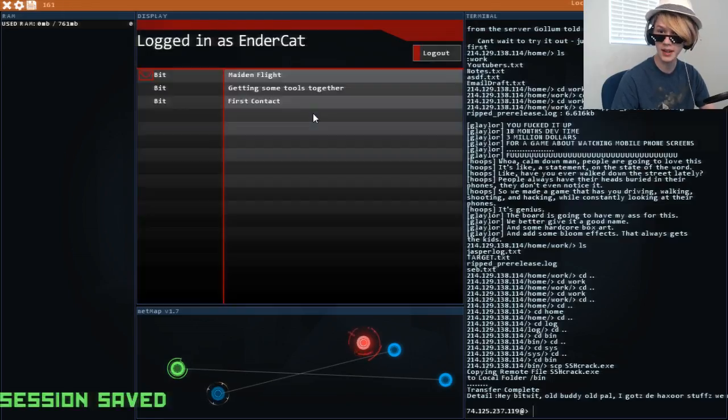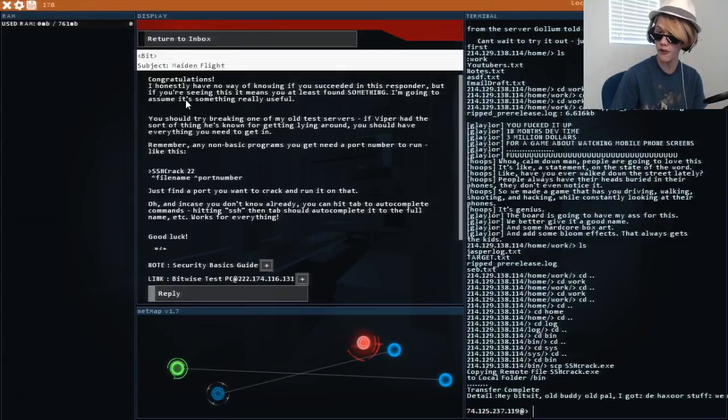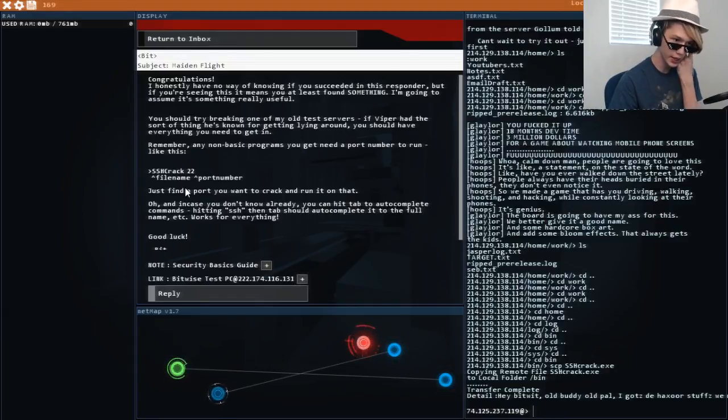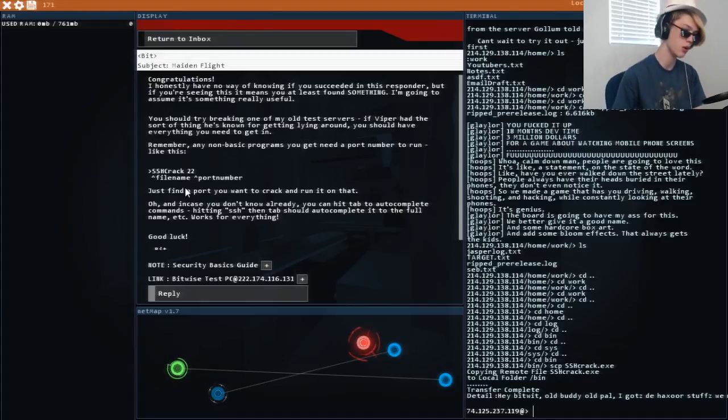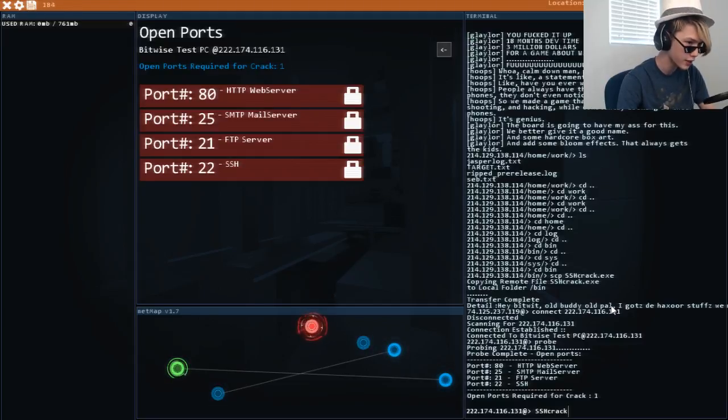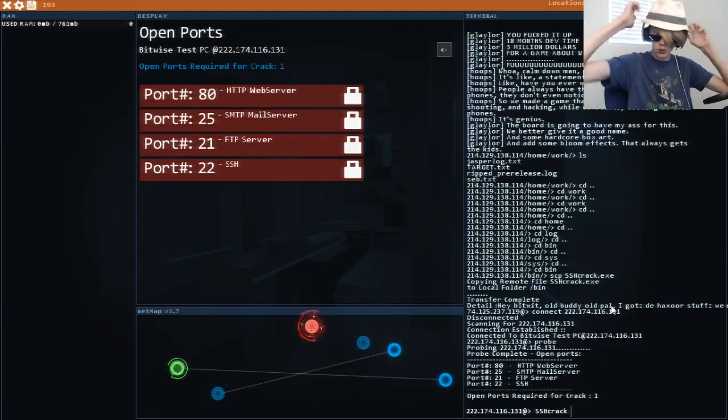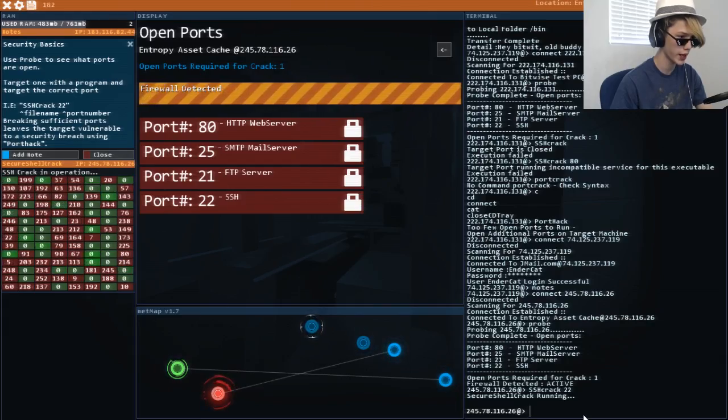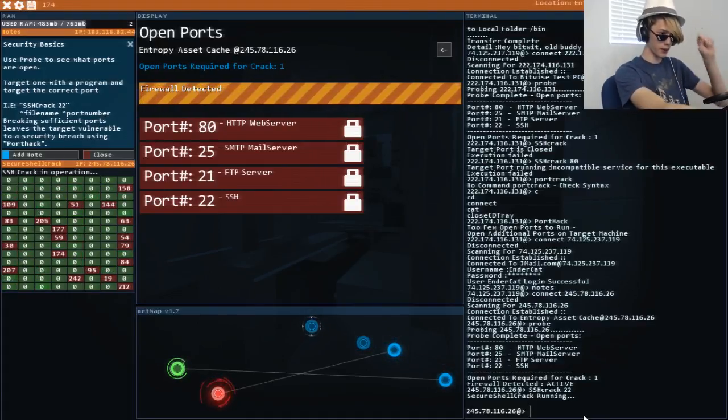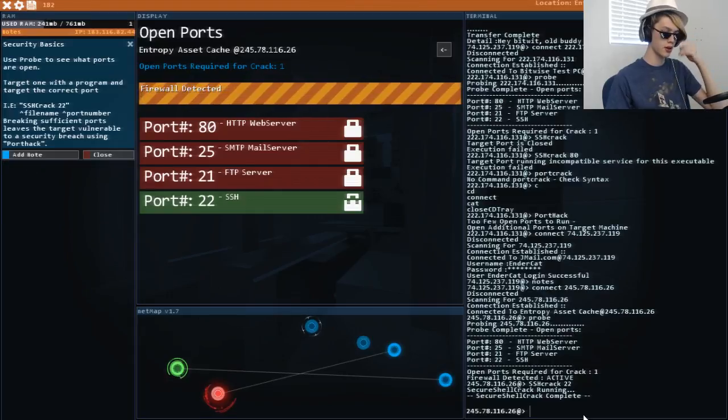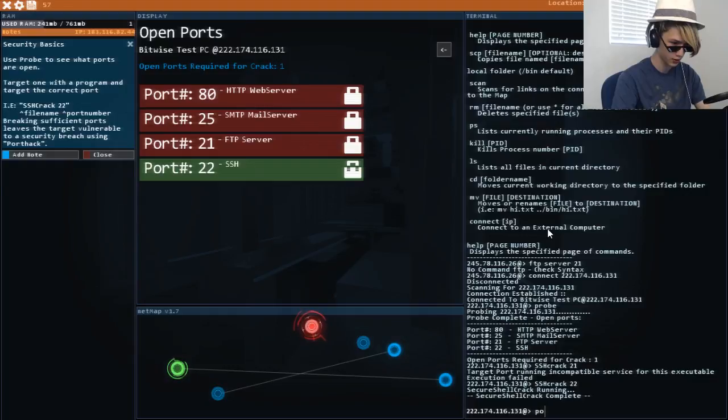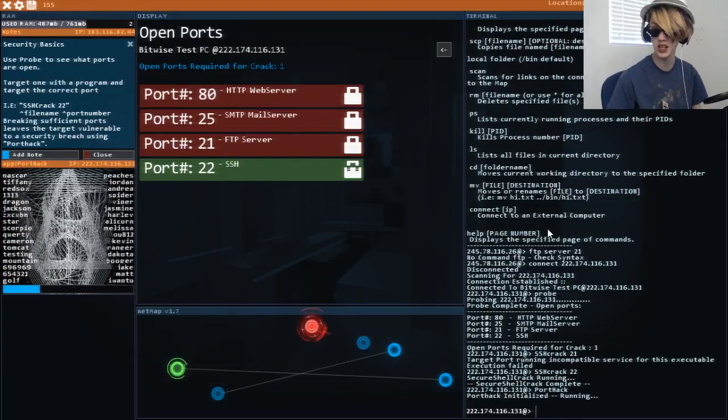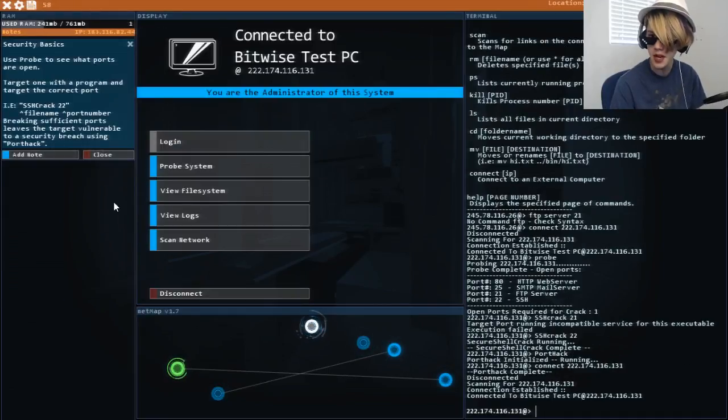He's a very quick responder. I found a hacksaw program. Oh and in case you don't know it already, you can hit tab to auto complete commands. Hitting SSH then tab would auto complete it with the full name etc. Works on everything. SSH. Crack. And we're - The tab did work guys. He's right. Everyone, I need you to as hard as you can press tab. Is this working? Green things are lighting up. I think you guys are pressing tab hard enough. Thank you for pressing tab. Now we know what we're doing. Okay. Crack that one. Now can I do port hack? Yes. I can do it now. The tabbing worked. I'm in.